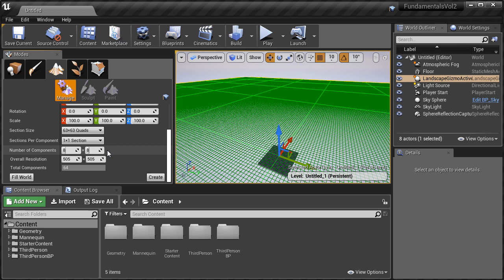For this video we're going to keep it simple and use the defaults that UE4 gives us: Section size 63 by 63 quads, Sections per component 1 by 1, Number of components 8 by 8, and the overall resolution is going to be 505 by 505. This gives us a pretty good size to work with that contains enough detail and is performance efficient.